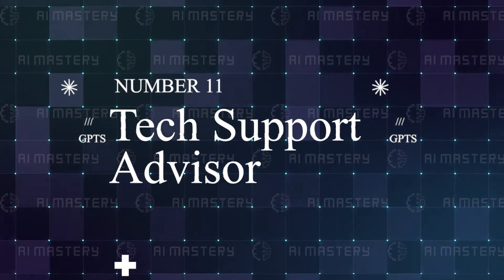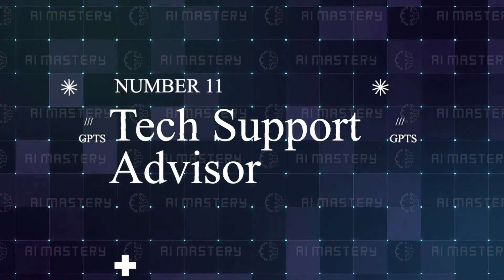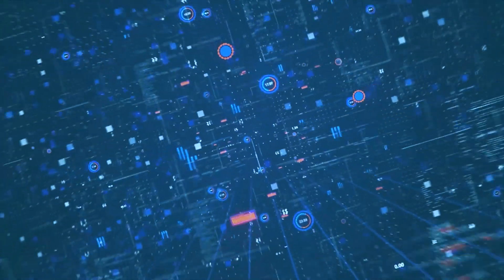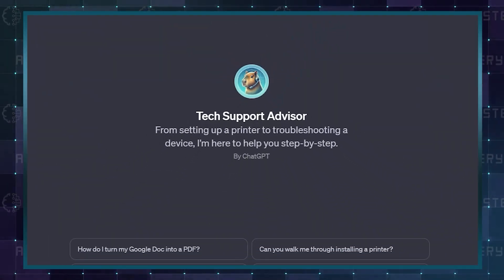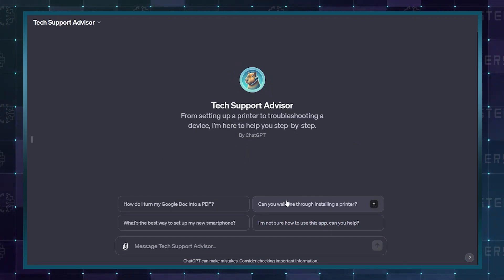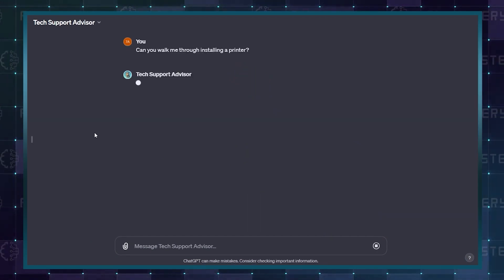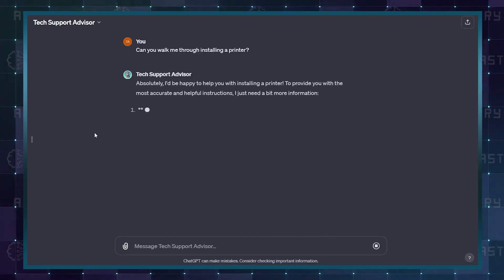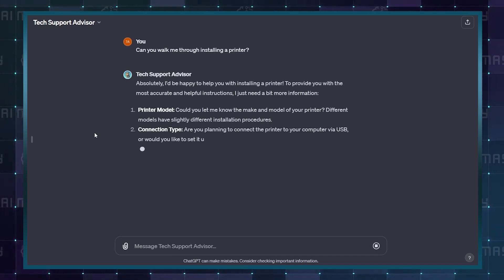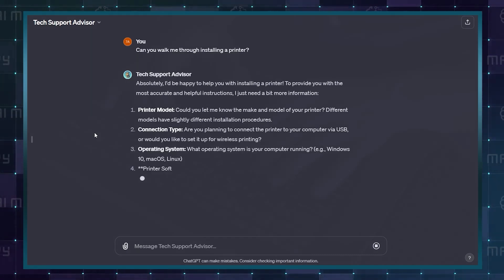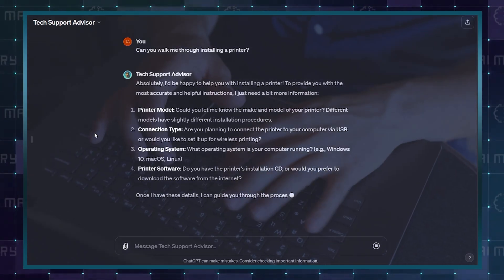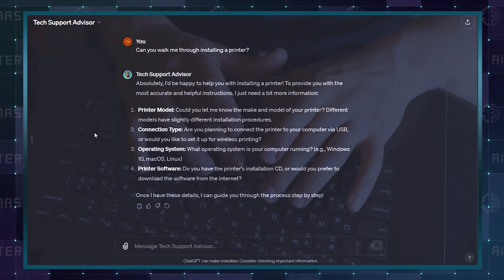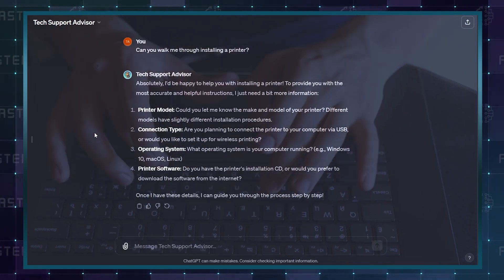The next is Tech Support Advisor. If you struggle with tech, you can now kiss all the struggles goodbye. This GPT is your personal tech assistant. This GPT will come up with a breakdown of all the processes required to perform any tech-related task. This can be pretty difficult to find if you are doing it on your own or trying to find answers on Google.